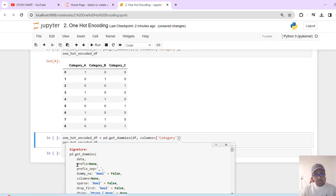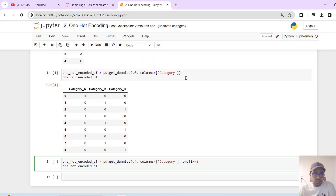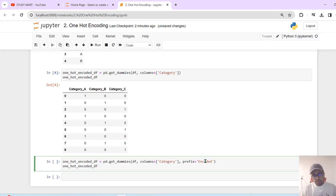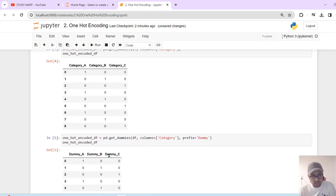The parameter is called prefix. What is the prefix? The prefix is used to create a dummy column name. If you want to create a dummy column, you can create it for Category A and the others as well.